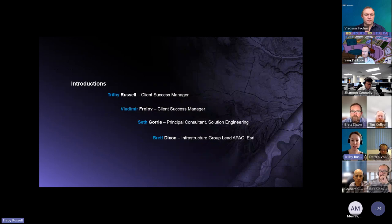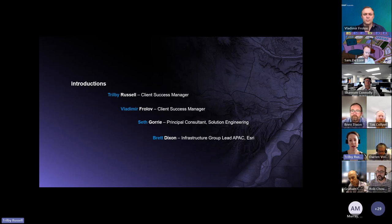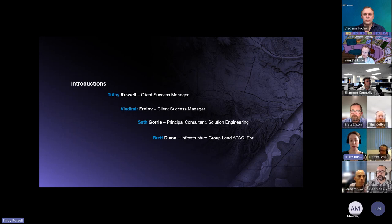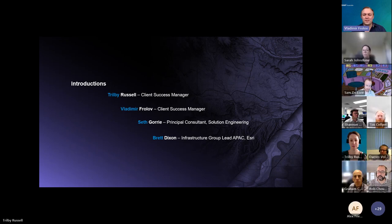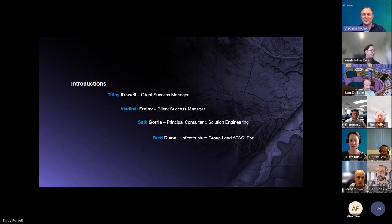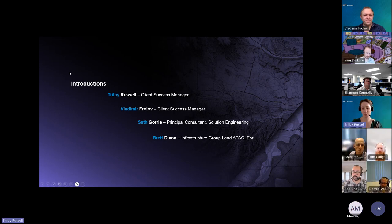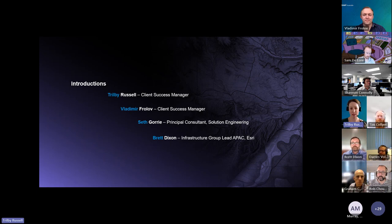By way of introduction, I'm Trilby Russell, a client success manager at Esri Australia, based in Perth with clients across the utilities and resources sector. I'll pass to Vlad. Hello everyone, I'm Vladimir, also a client success manager with Esri Australia — my clients are all in the utilities sector and I'm based in Brisbane. Seth and Brett will introduce themselves prior to their sessions.